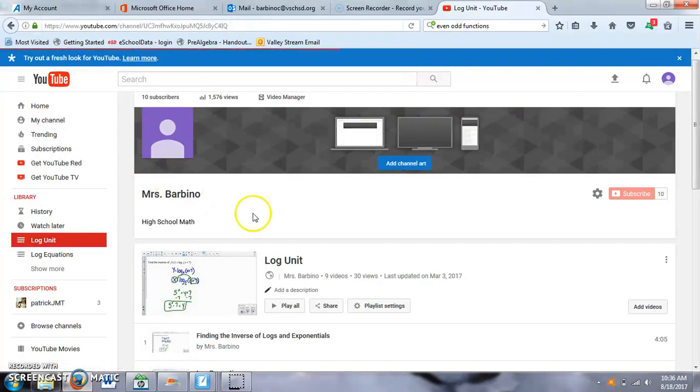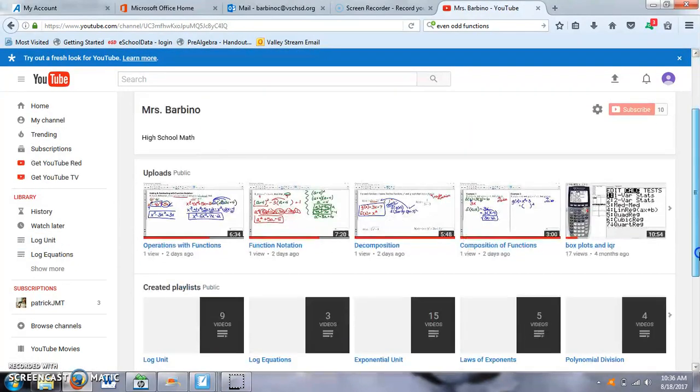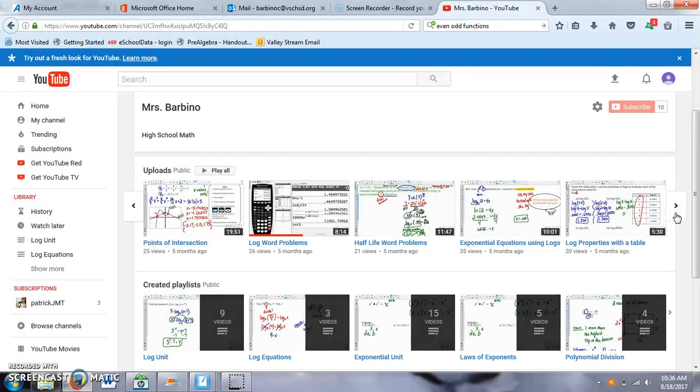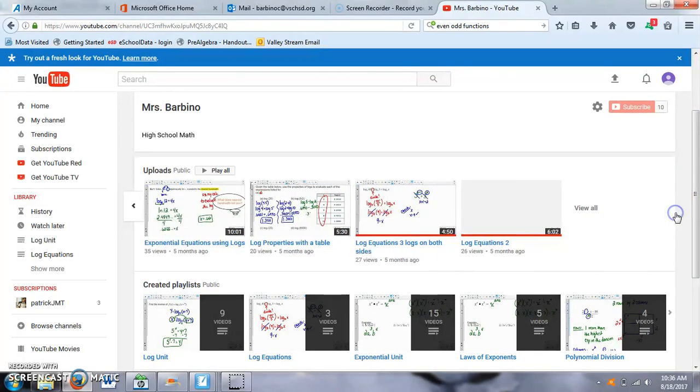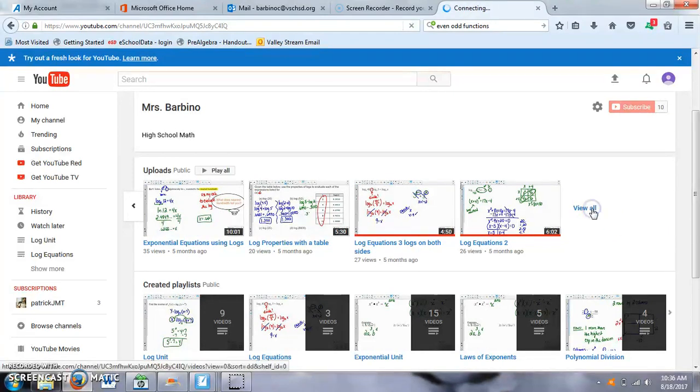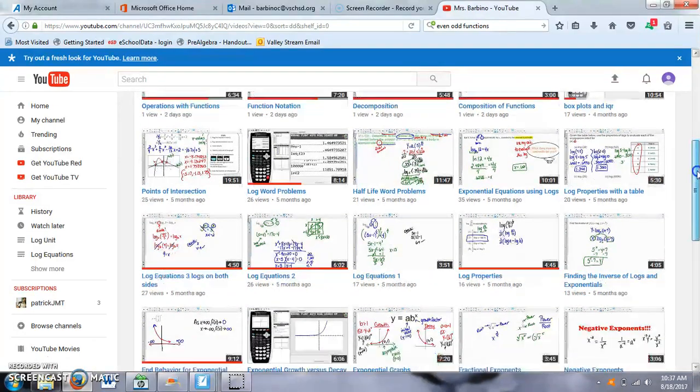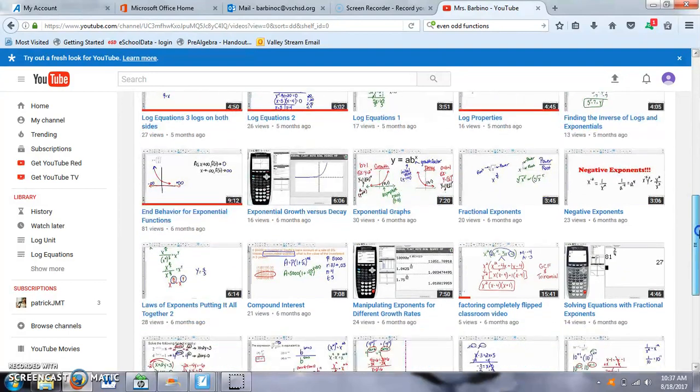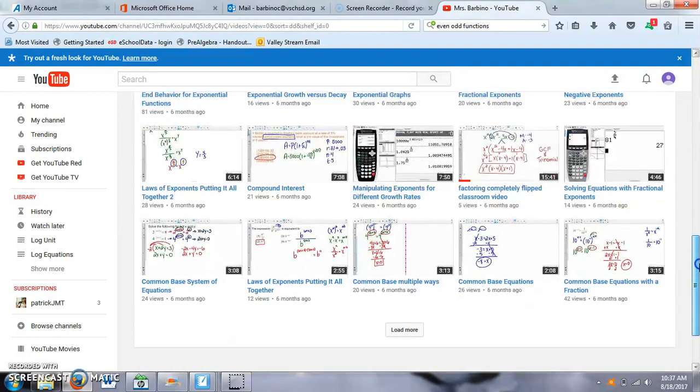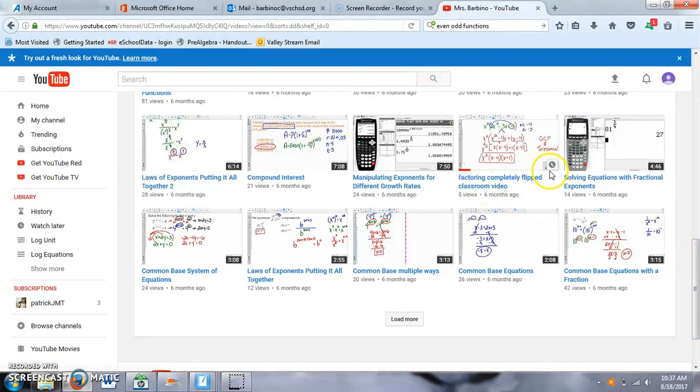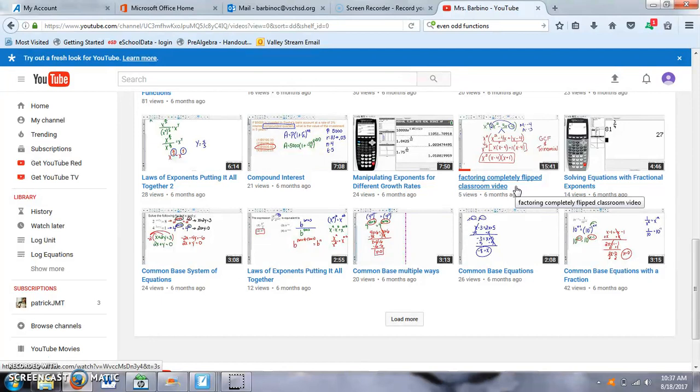I do have some others in here that are longer that I've used in my flipped classroom, quote unquote, for when we go to the library and they watch it as a class or when I assign it to them for homework the night before. So let me see if I can find one of those because those are a little bit longer. Oh, here's one: Factoring Completely Flipped Classroom Video. So this one was 15 minutes. That was a little bit longer. But it's still only 15 minutes because I expect the students to pause during it to try the problems on their own, and then hit Play to watch it again, and things like that.